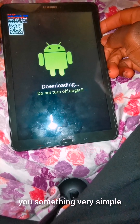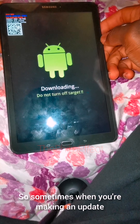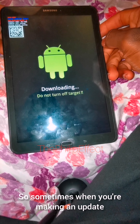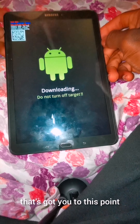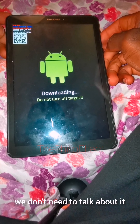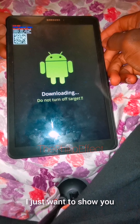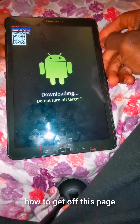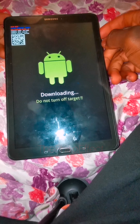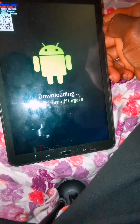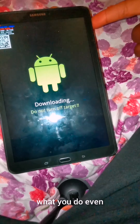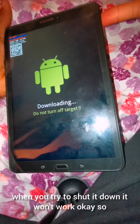Hello, happy people, welcome to the Philip Effect. In this tutorial, I'm just going to be showing something very simple. Sometimes when you're making an update or whatever, at this point we don't need to talk about it — I just want to show you how to get off this page.